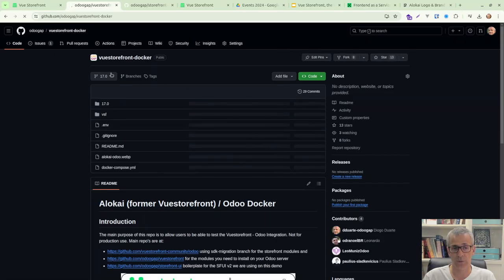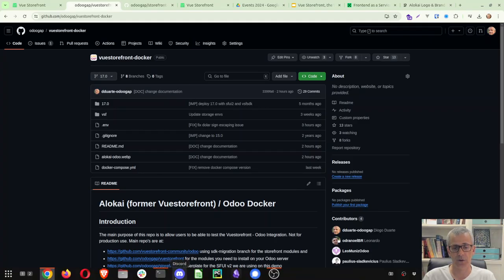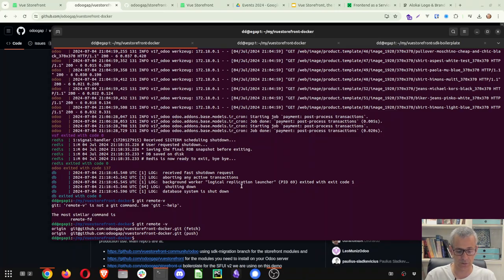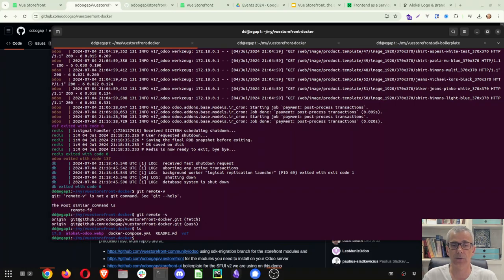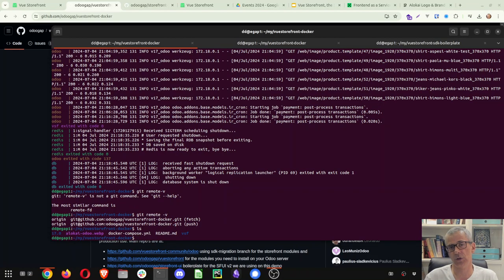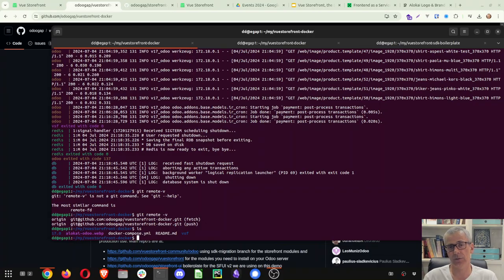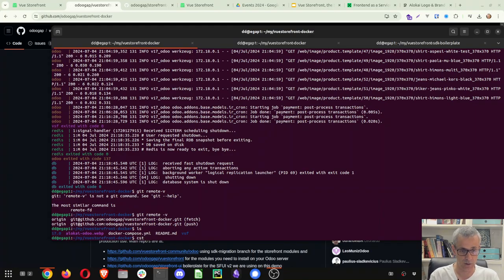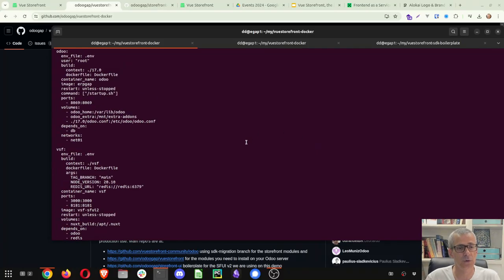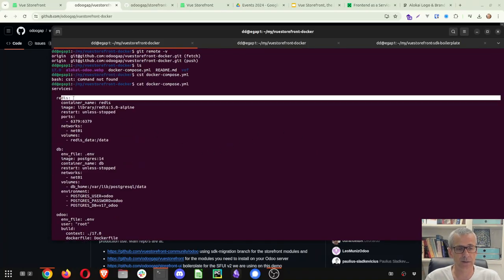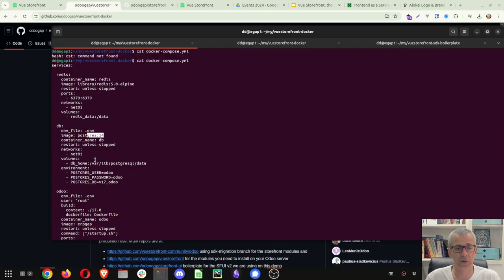Now starts with version 17. So if you just clone the repo, and then you can take a look into the files that we have here. So we try to keep things as easy as possible. We do have a Docker image on the boilerplate project. But since it's interesting to see Odoo together with VueStofront Alokai working, that's why we kept this project in a separate repo.